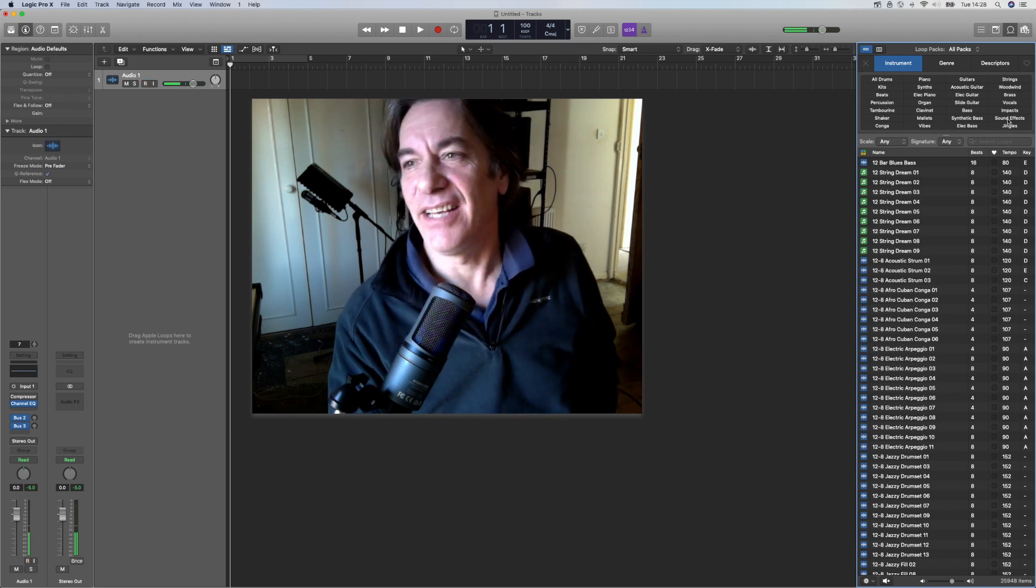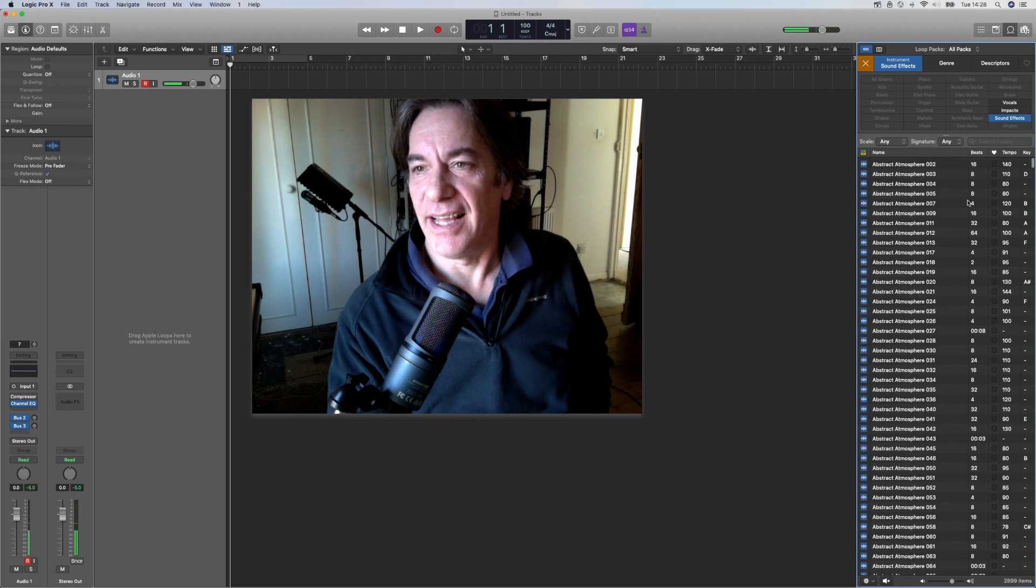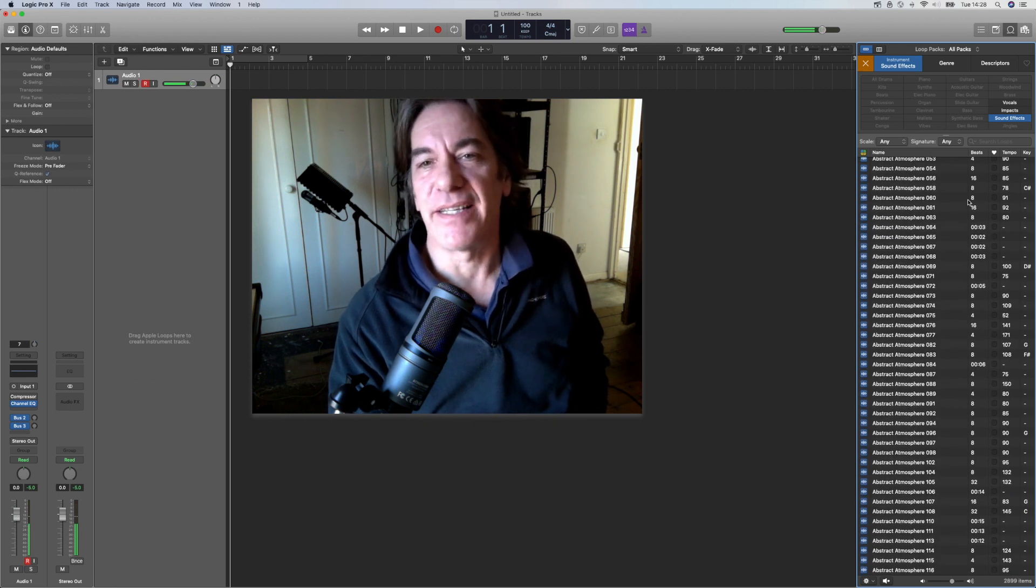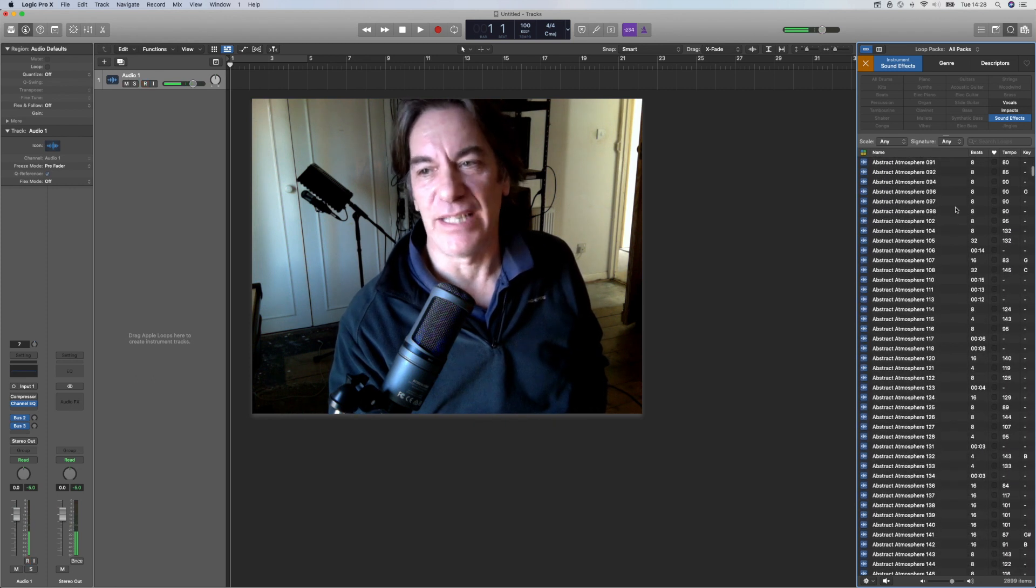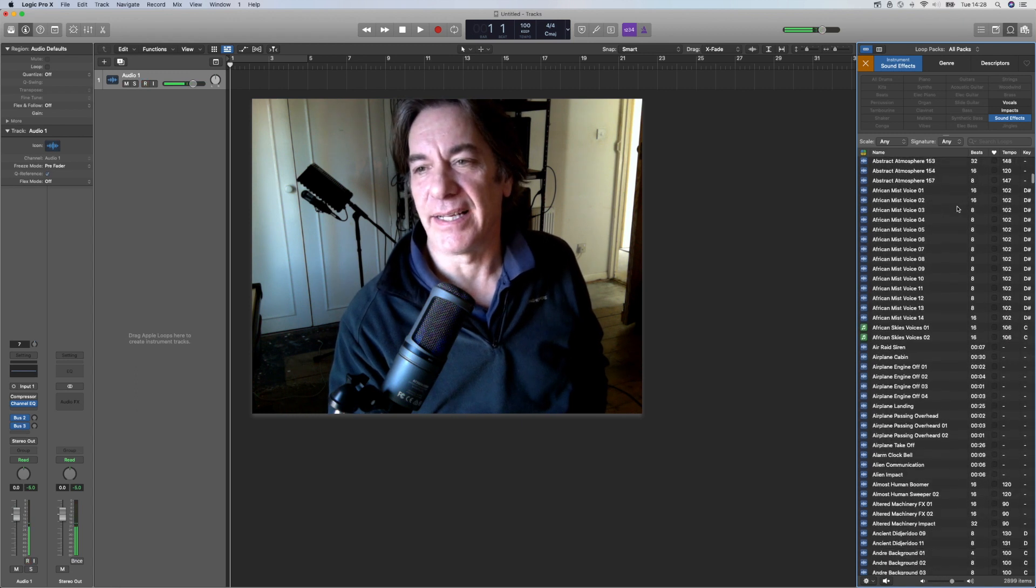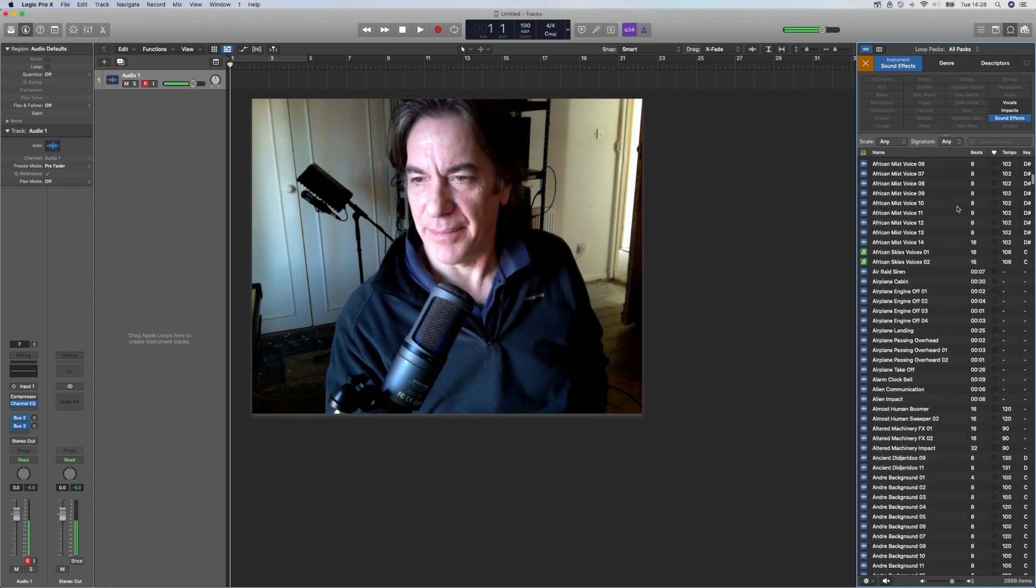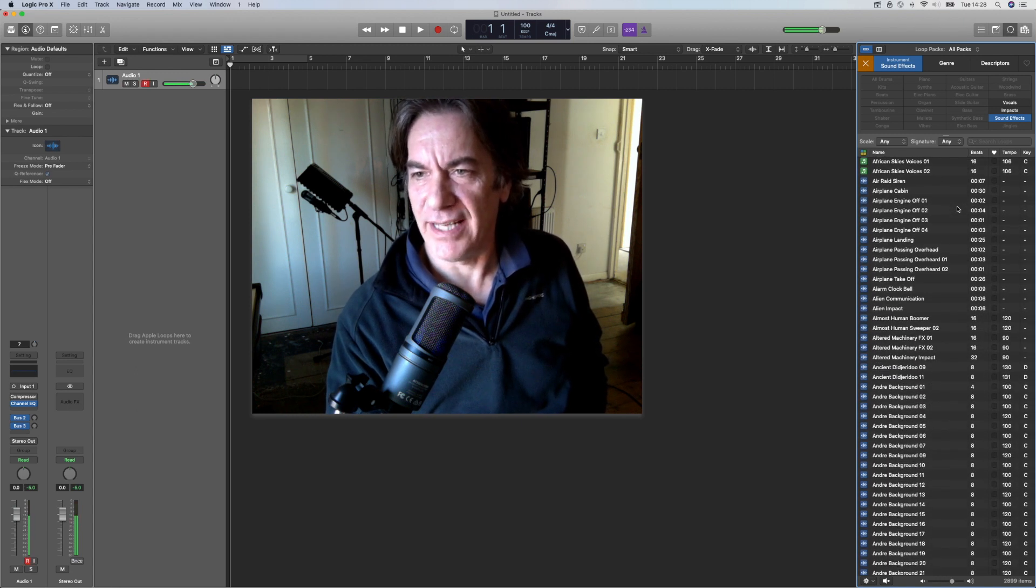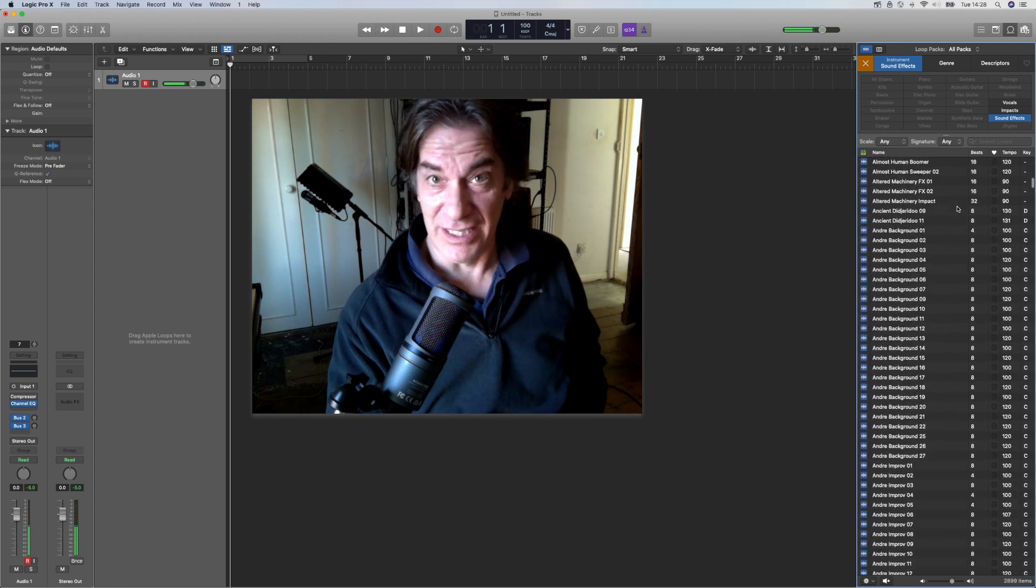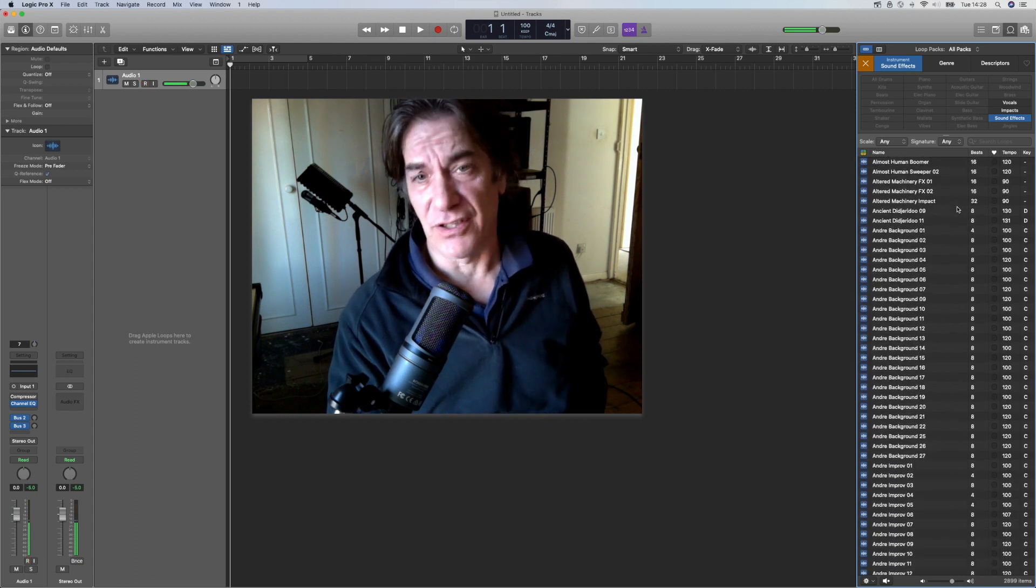...and I've used the abstract atmospheres for my, or at least one of them, for my cuts and loops. But there are all kinds of different sound effects, and they're all built into Logic. They all come as part of Logic.